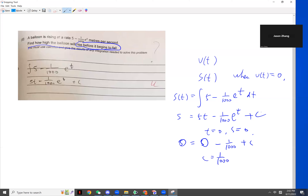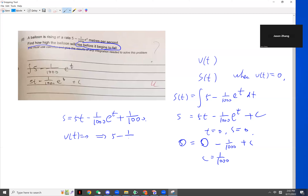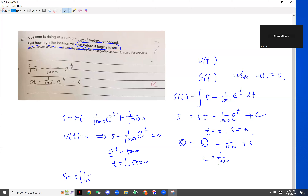C equals 1 over 1,000. So S equals... C is just 1 over 1,000. Now we need to calculate time. If Vt equals 0, the method is the same as Jason did. So t just equals 5,000. Now S equals S at t equals 5,000.